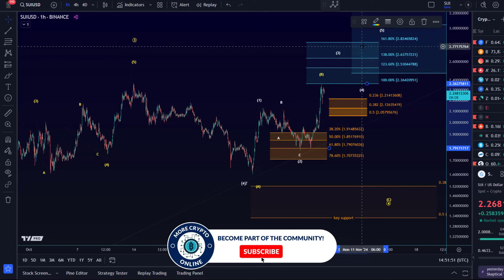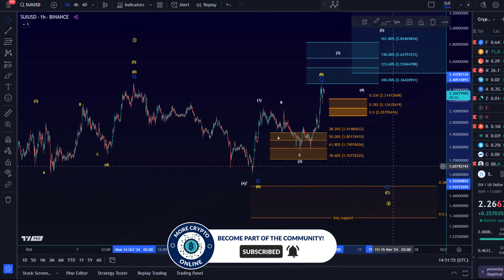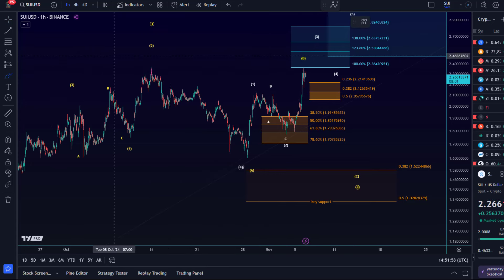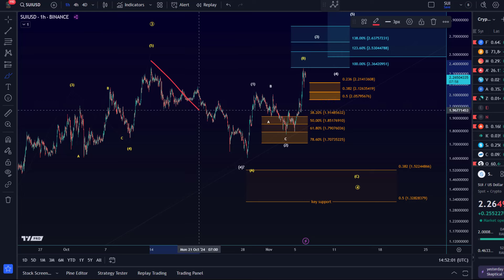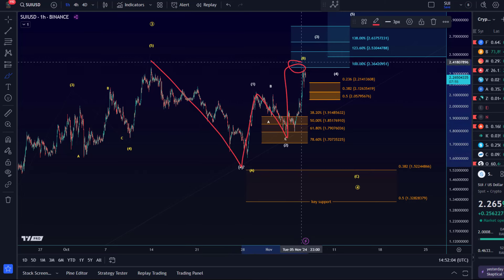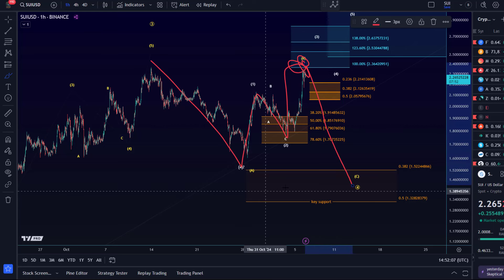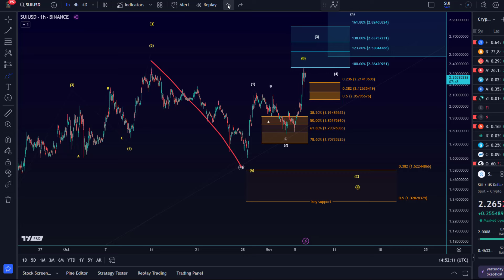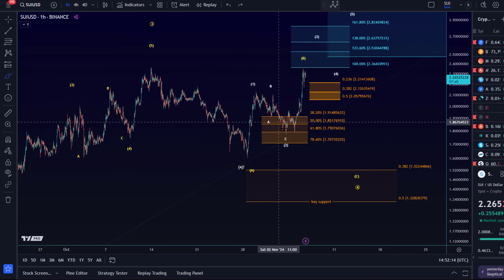So $2.05 is the key level. As long as we're holding that, the white count seems to be in control. Below that level is the yellow scenario. Yellow would mean we've topped in a larger degree third wave in October — this was an A-wave down, this is an A-B-C structure to the upside in wave B, and we're breaking below support, meaning wave C is unfolding.